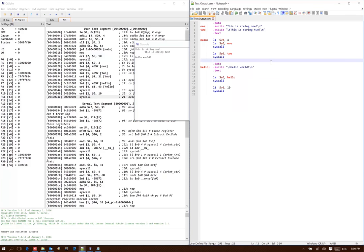When the assembler gets this code, it will go through and pull out all of those data sections. All of the data goes into data memory, all of the code goes into the text memory, and the assembler will remember where all of that data is going to.